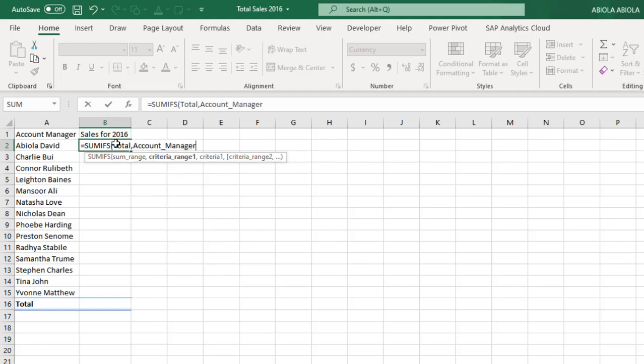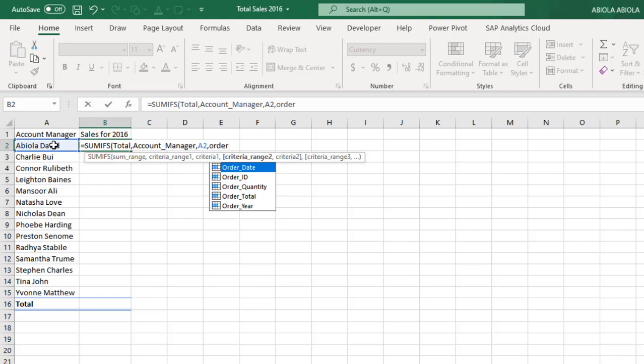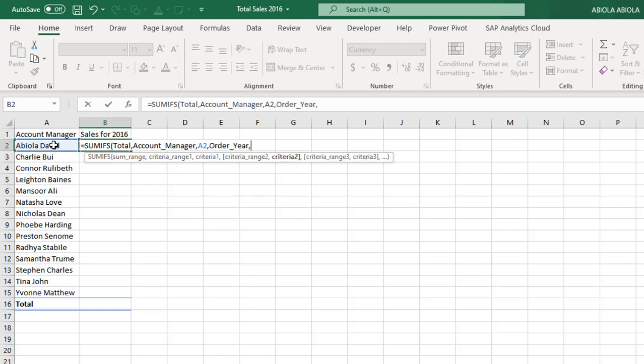And the criteria one is the unique account manager in cell A2 which is going to copy down to cell A15, and the criteria range 2 is going to be over here.